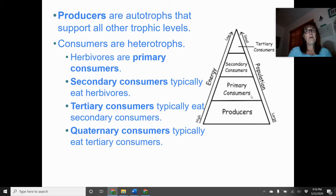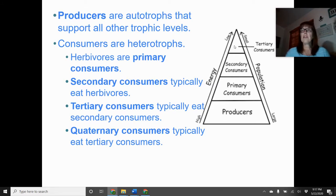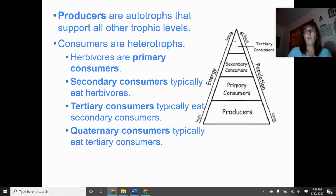In this pyramid, producers have the most energy and tertiary consumers have the least. We can also look at this in terms of population — there are far more producers in any area than there will be tertiary consumers. Think of a bear as a tertiary consumer: in a one-acre forest, how many producers are there compared to how many bears? The producers vastly outnumber the top consumers.